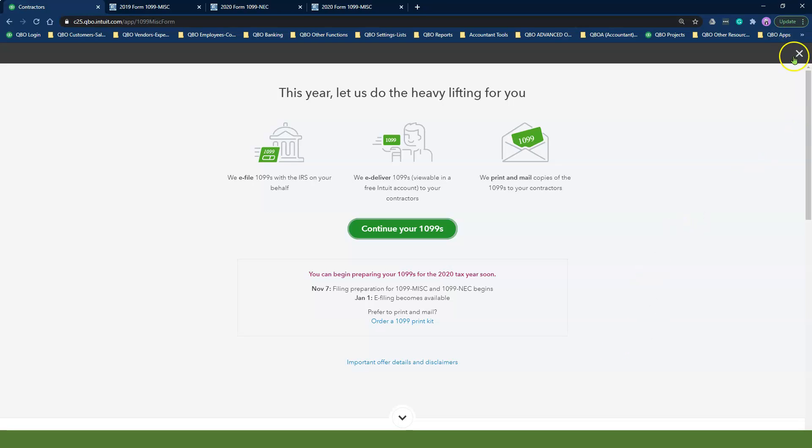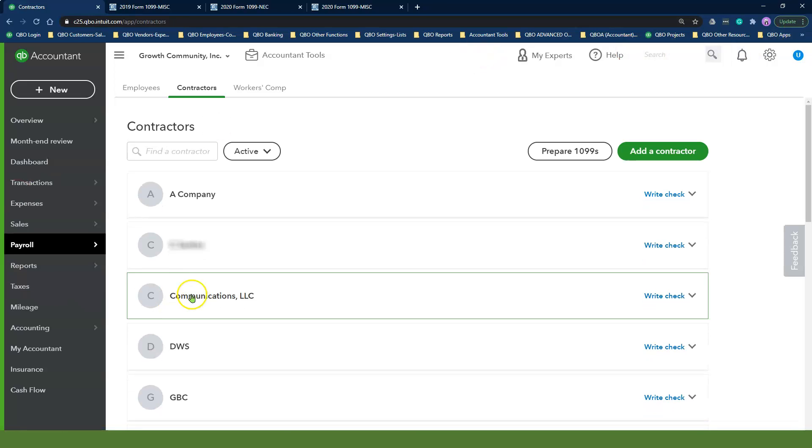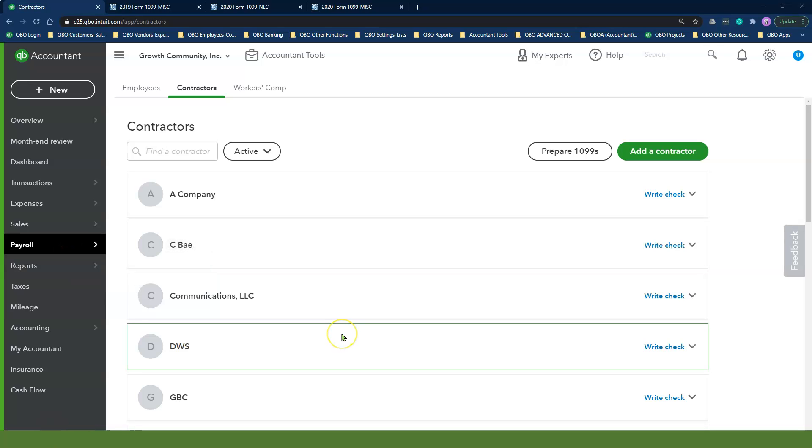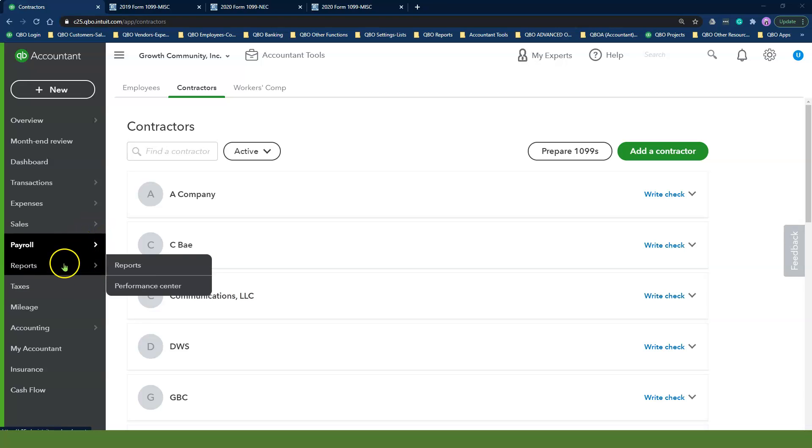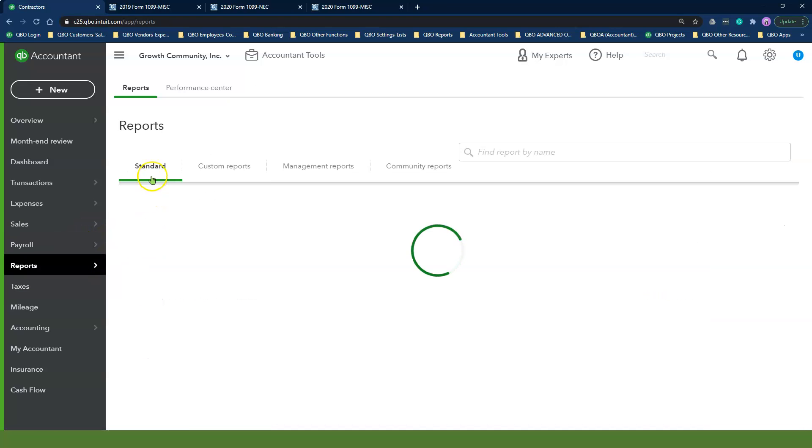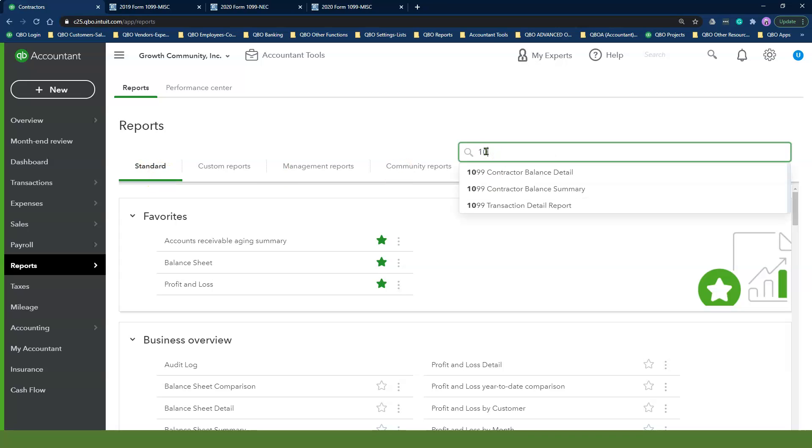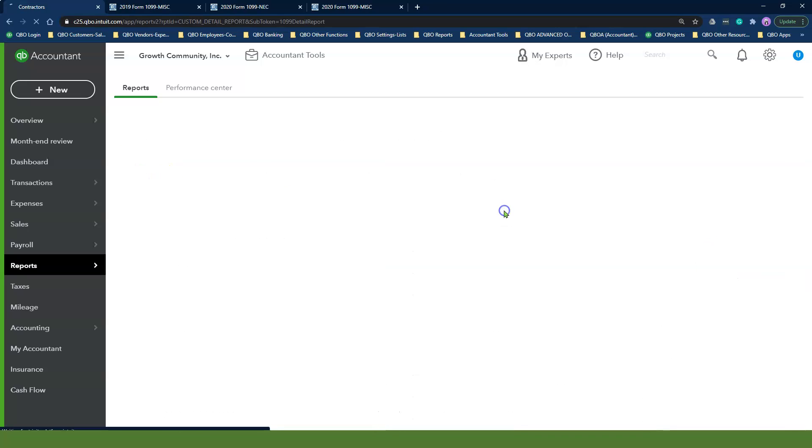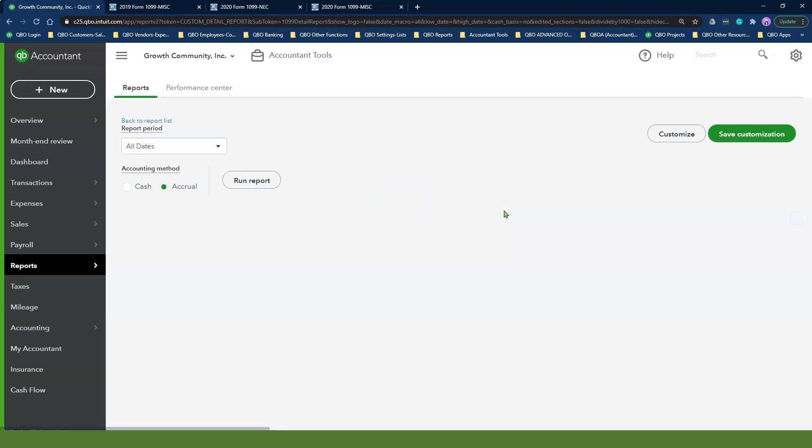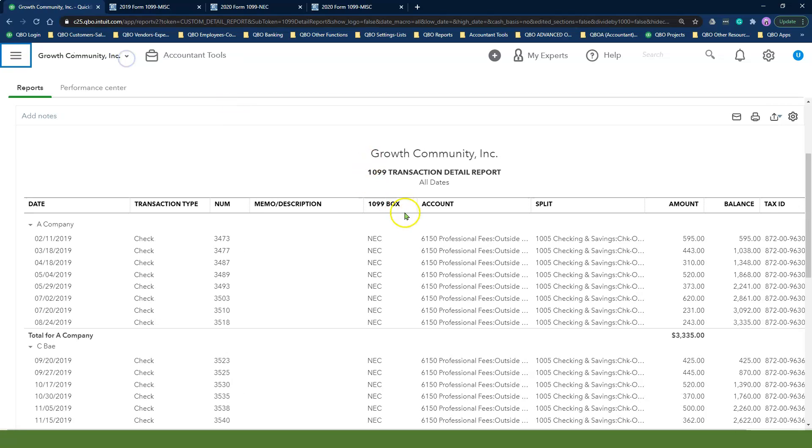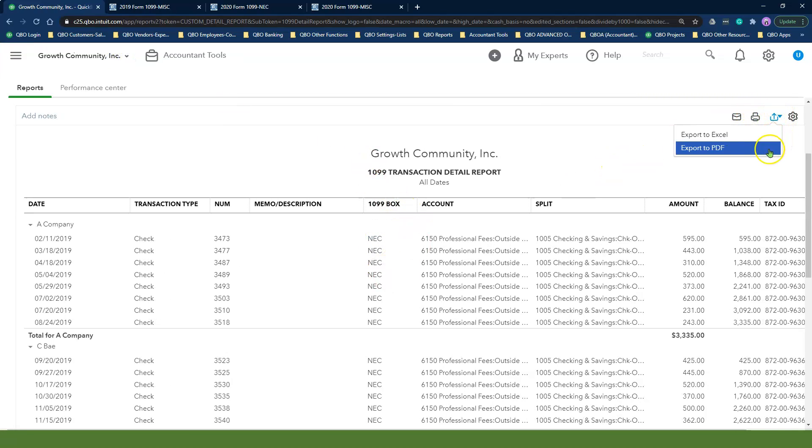Now that I have completed the process of mapping the expense accounts to the correct 1099 boxes, I'll run the 1099 details report to verify my data. To run the report, click on the Reports tab. Under the Standard tab, search for 1099 transaction detail report. Here is the transaction detail report. You can export this report to Excel or PDF or email it to your accountant.